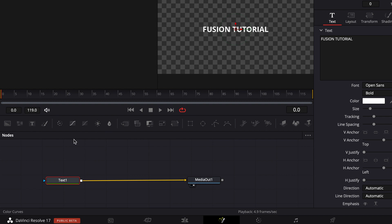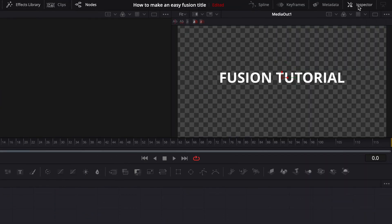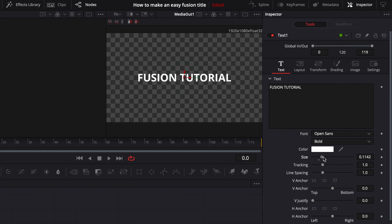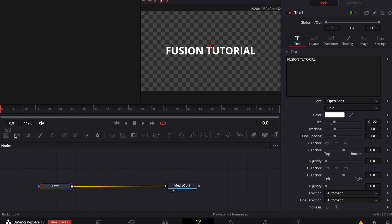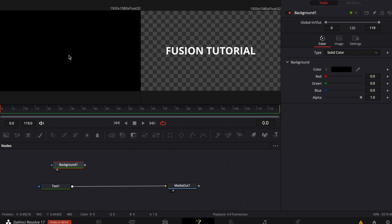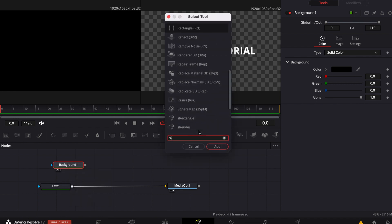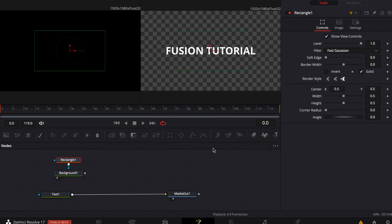Now I'm just gonna adjust the size over here in your inspector — that's up here — and make it a little bigger, just like that. Now I'm going to pull in the background so you can see the background. Pull it up in that field and now you can see your background. Then press Shift+Space and type in 'rectangle' and press Add.